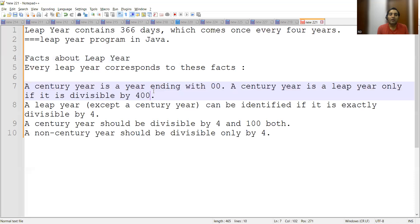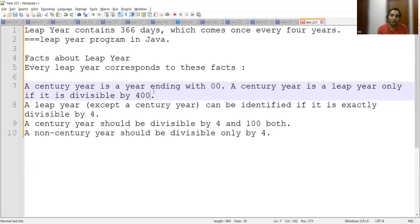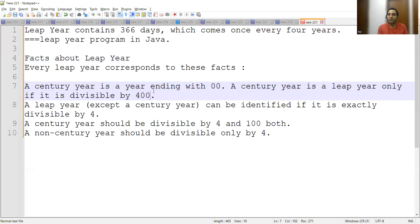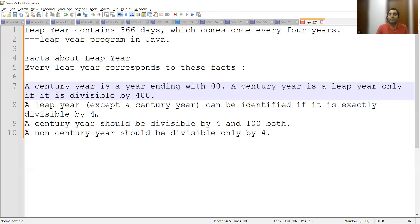A leap year except a century year can be identified if it is exactly divisible by 4. These are math related concepts that you would have studied in your college time or school time, and we are just revising the same thing. The century year should be divisible by 4 and 100 both.